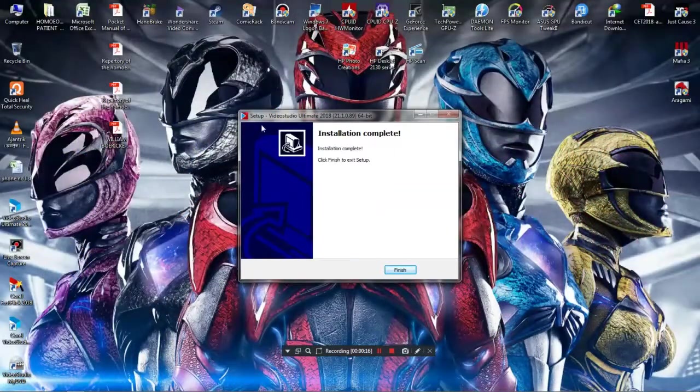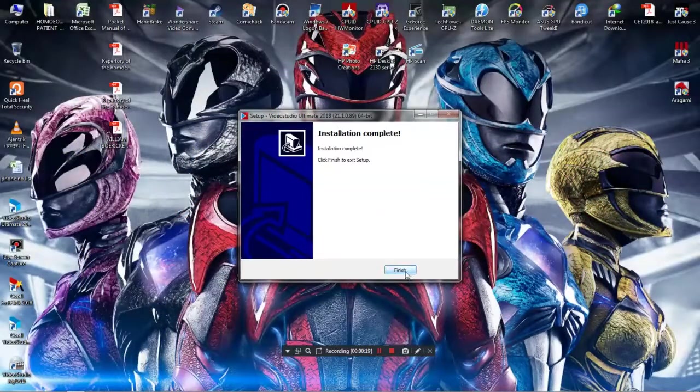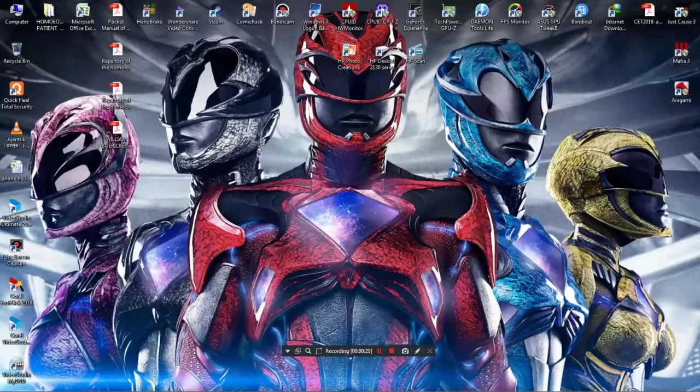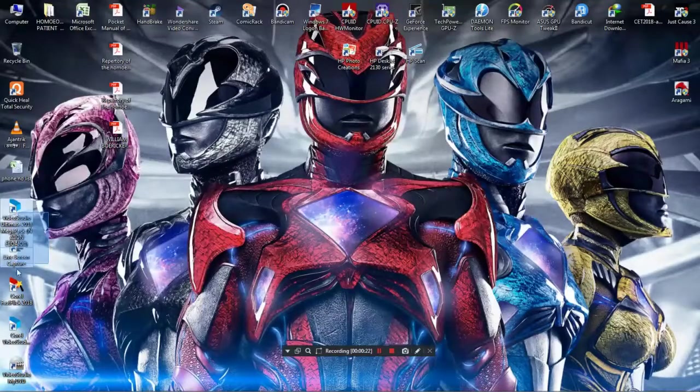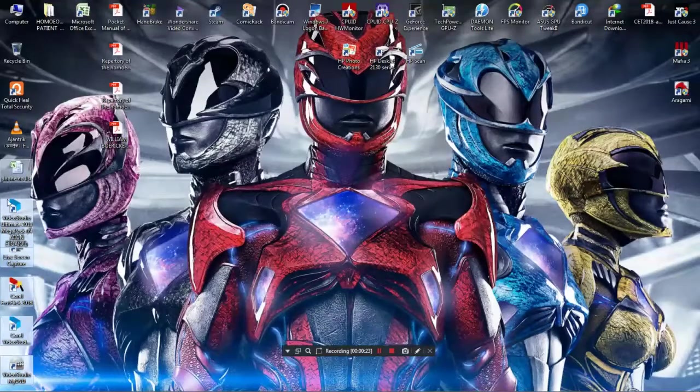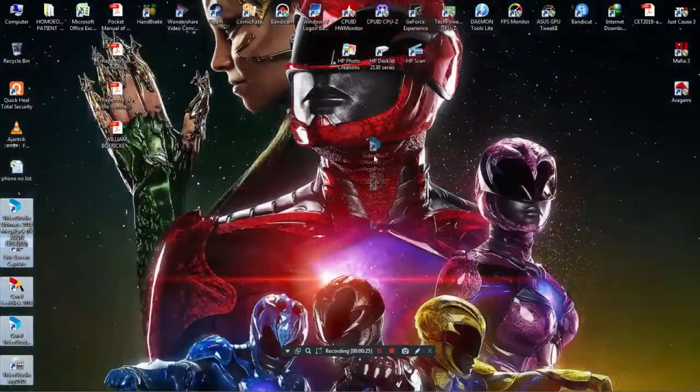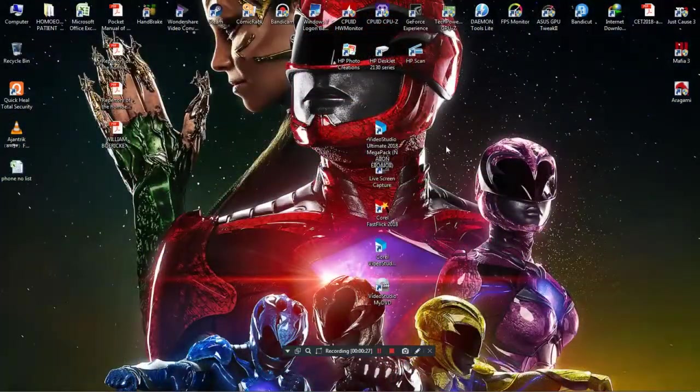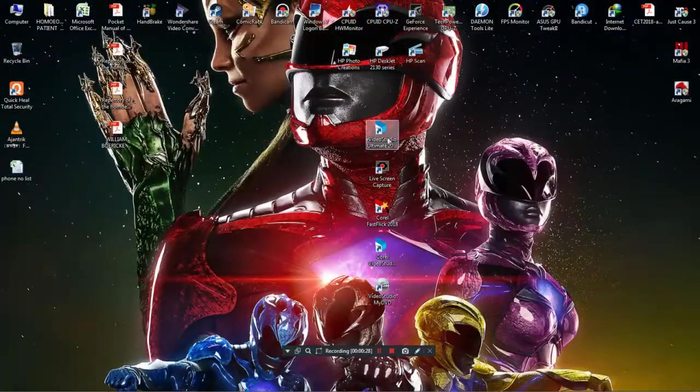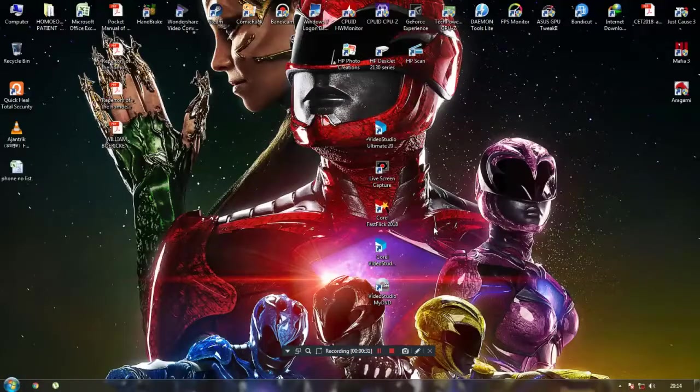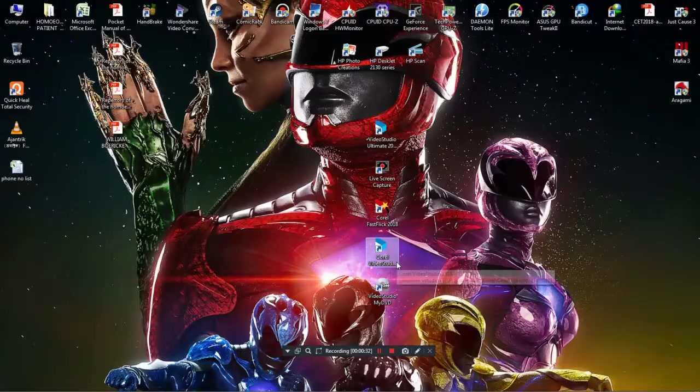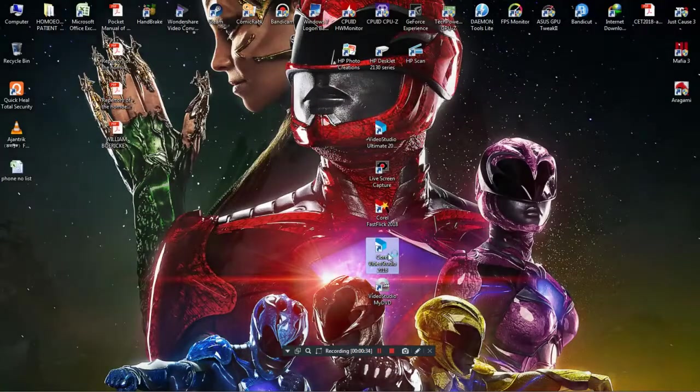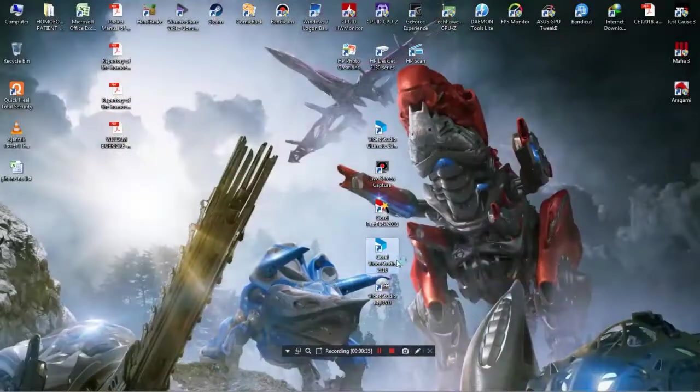After installing, just click this finish button. You have all these five apps, I mean the software, and you have installed the Corel Video Studio. Just click here.